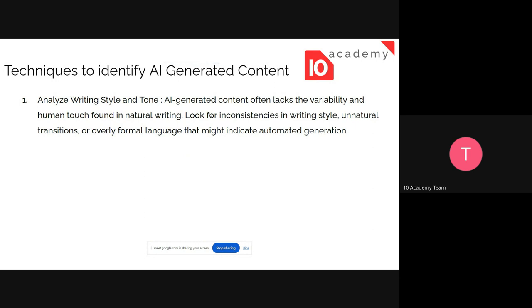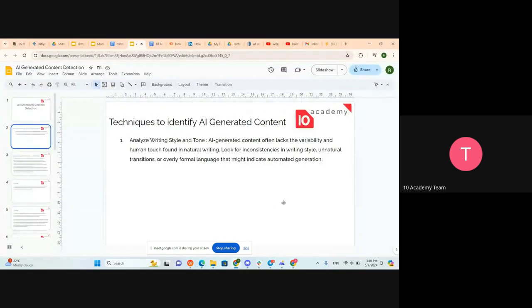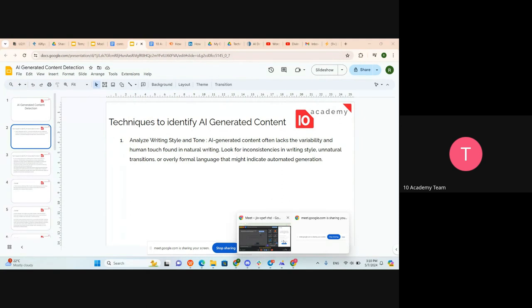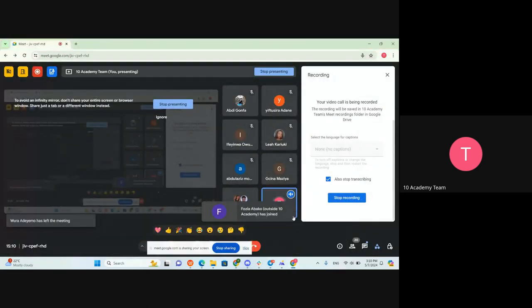The content addresses people in the same order and presents information in the same way throughout. We can start by analyzing the writing style and tone — whether the tone is consistent throughout and whether the writing style varies at all.